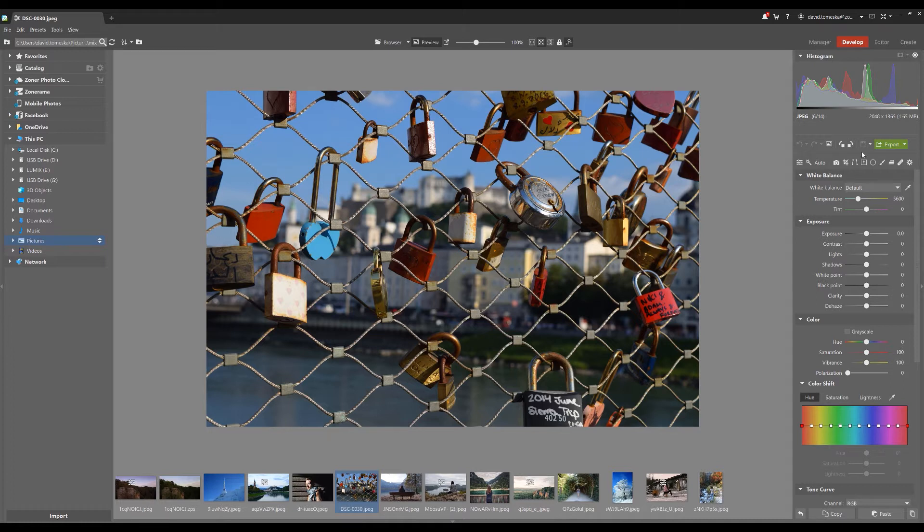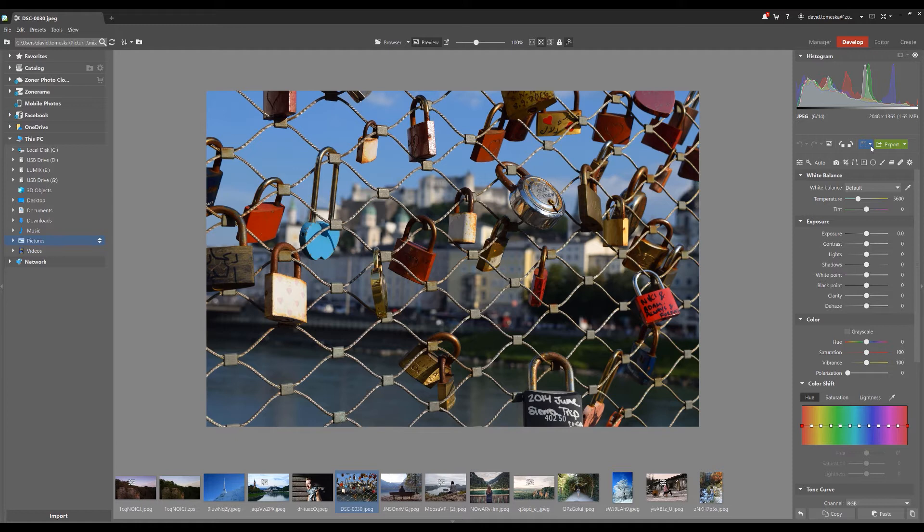The big advantage here is that you can easily come back to the original and edit again anytime you want. This feature in the Develop module works if you edit raw, JPEG, and other formats as well.